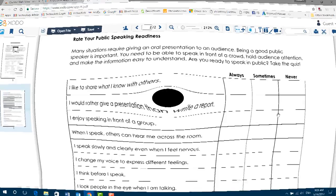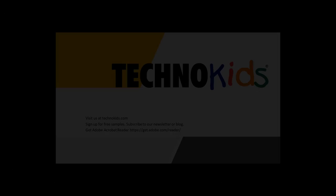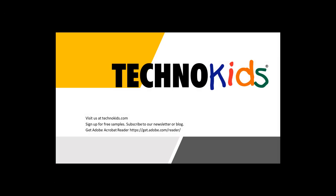So I hope this was helpful. Be sure to visit technokids.com for more videos and see the Frequently Asked Questions page. You can sign up for our newsletter and blog. Thank you for watching.